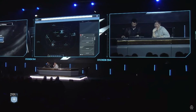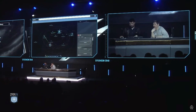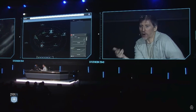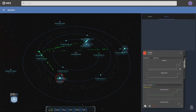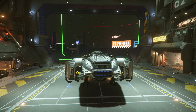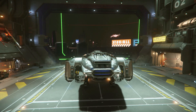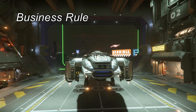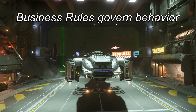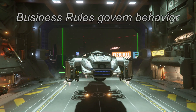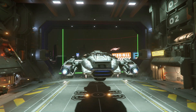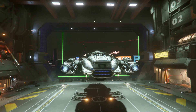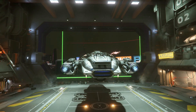Refineries can't process material without labor, and there's a formula that dictates how much labor is required in order to process that material. Refinery operation is all driven by rules. These are also known in the industry as business rules, but I'll be referring to them as rules just for convenience in this video.